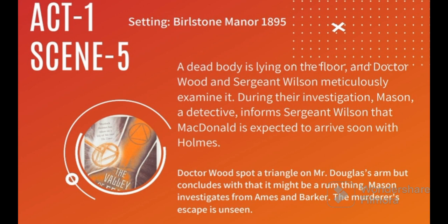In the last and final Scene 5, the setting is Burlstone Manor, 1895. A dead body is lying on the floor and Dr. Wood and Sergeant Wilson meticulously examine it. During their investigation, Mason, a detective, informs Sergeant Wilson that McDonald is expected to arrive soon with Holmes. Dr. Wood spots a triangle on Mr. Douglas's arm but concludes that it might be a rum thing. Mason investigates from Ames and Barker. The murderer's escape is still unseen.